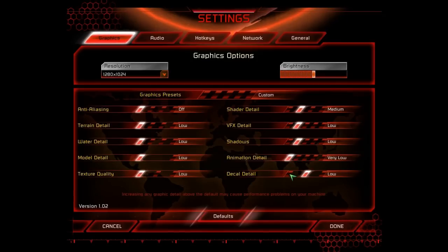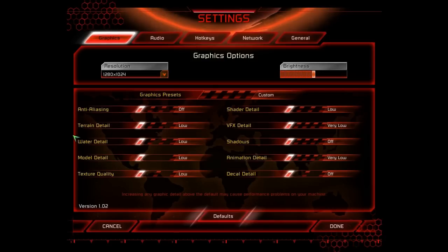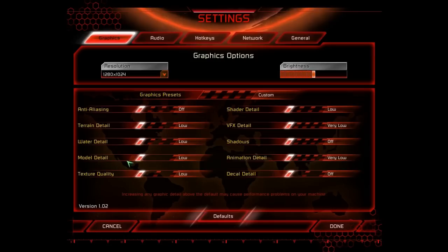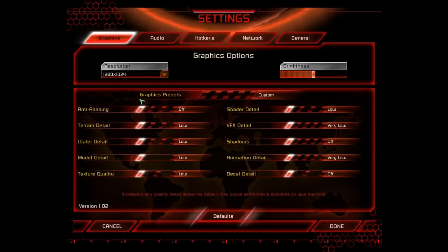And make sure everything is turned low. So, like, for example, in this game, they break it down into a lot of different things. Anti-aliasing, terrain detail, water detail, model detail, texture quality, animation, shadows, visual effects, and shader. Turn it all low or off.